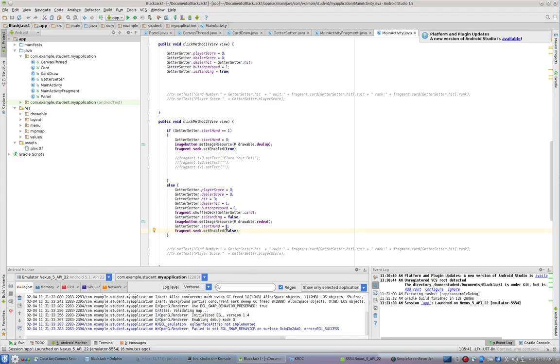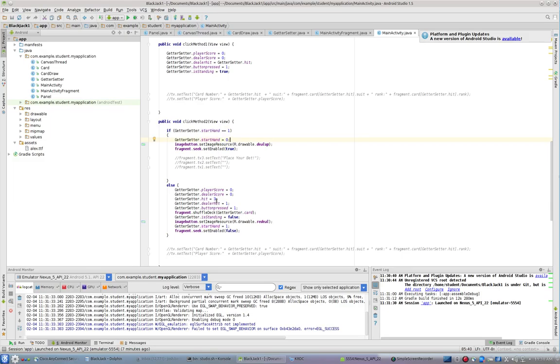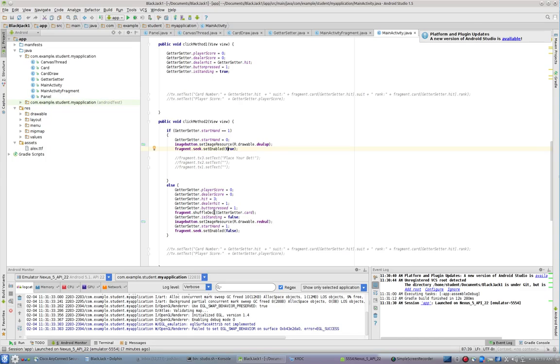Now, if I click it again, start hand will be one. And so if it's one, then start hand will be set back to zero, because I've now clicked the redeal button, and we're going to reset the image, and we're going to reset the seek bar. So basically, we're yanking the seek bar out after the deal, and we're putting it back before the deal using this.